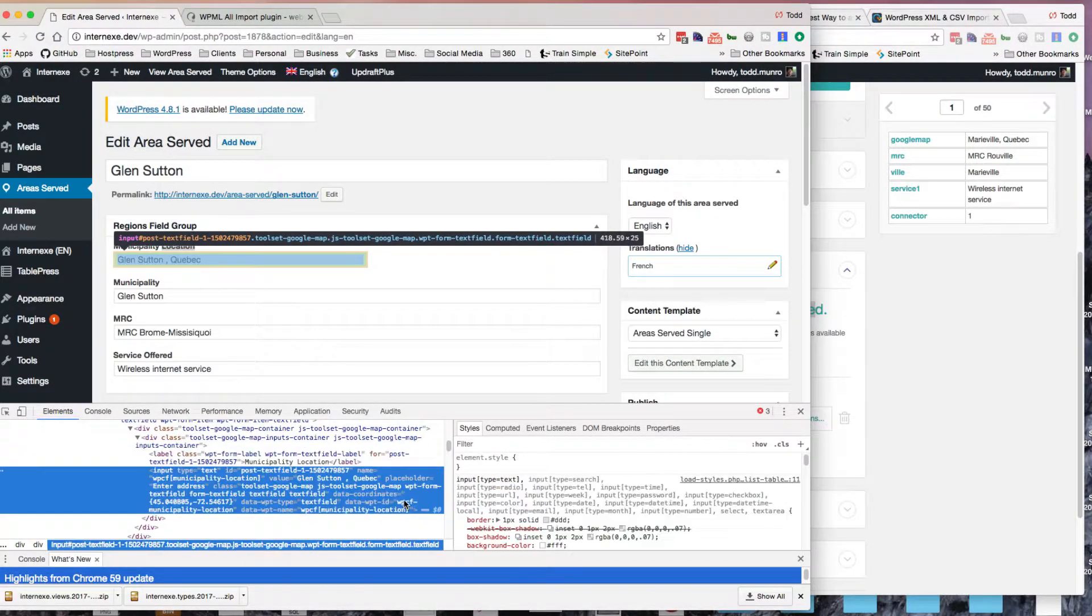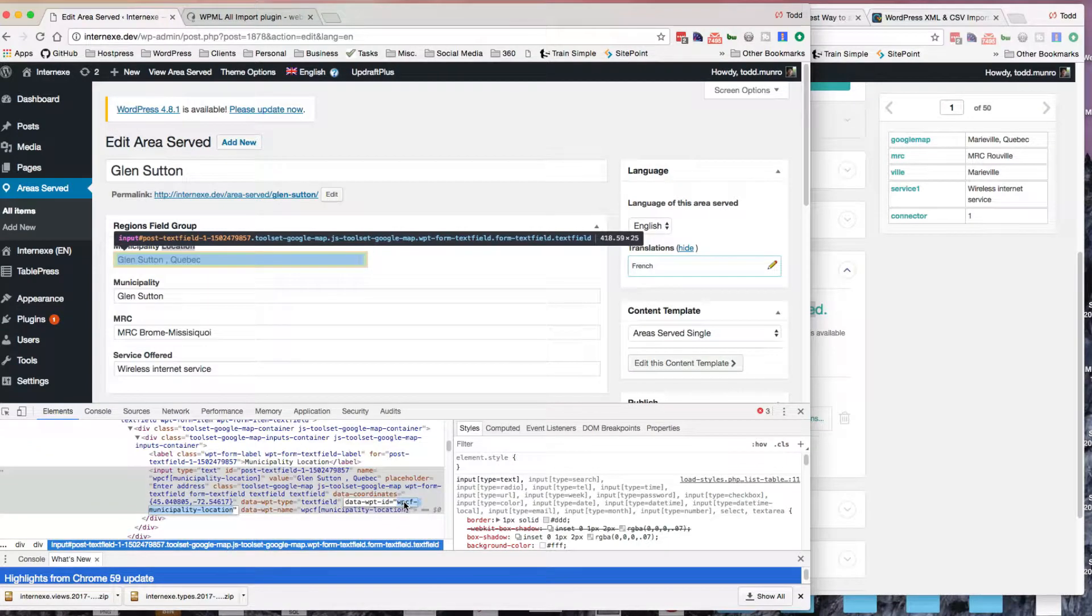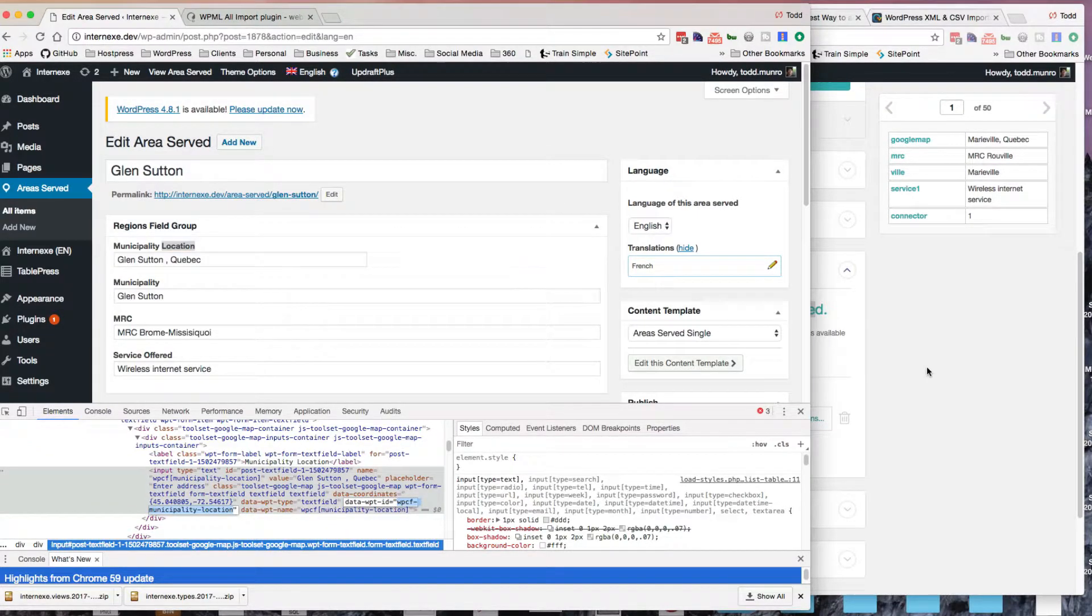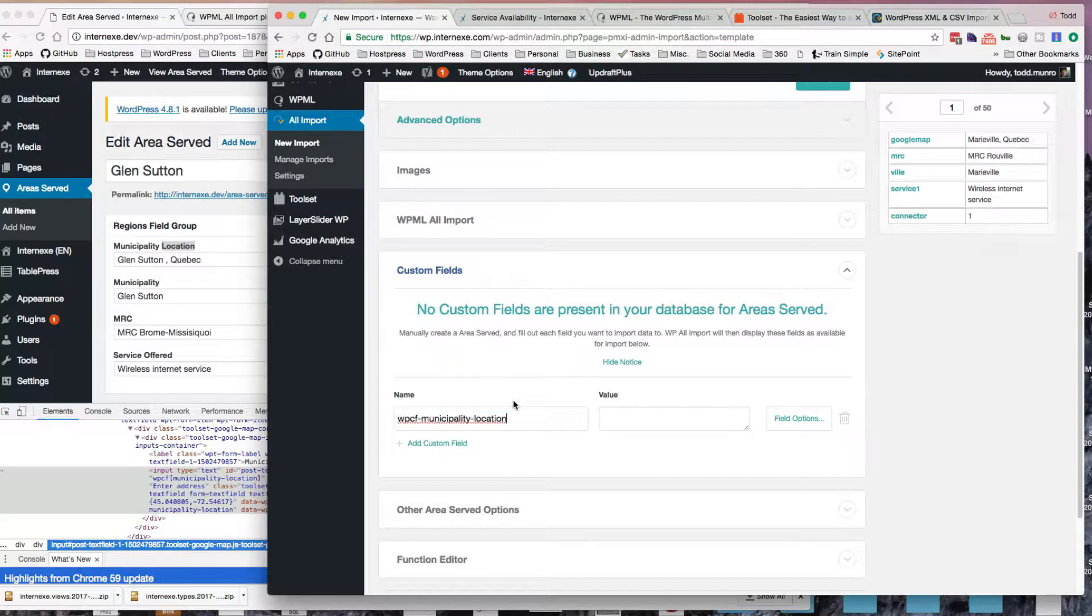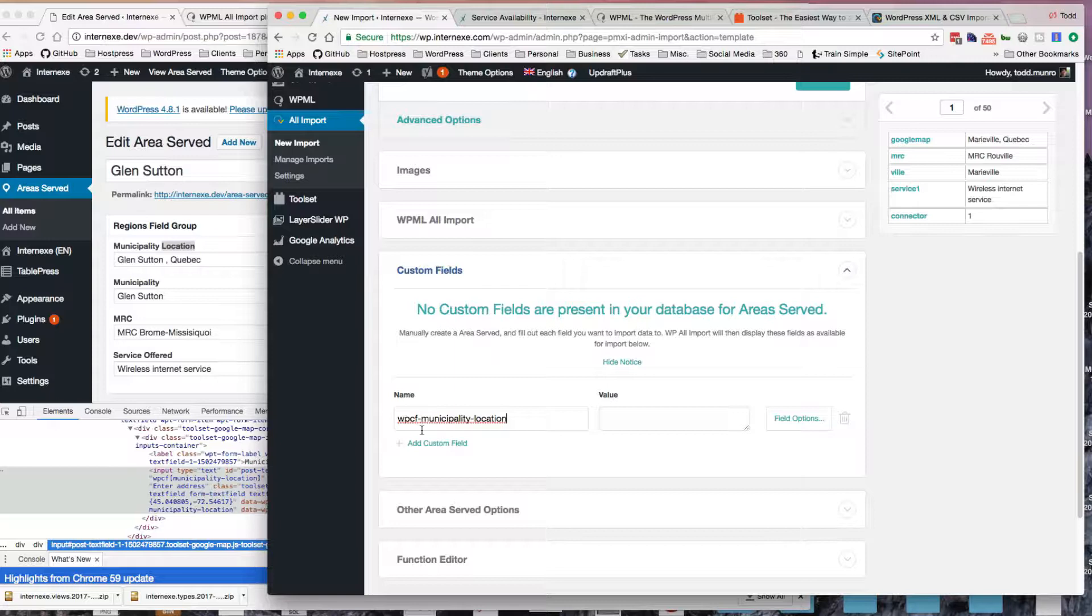So it's called WPCF municipality location. So that's for the municipality location, so I'll put that there.